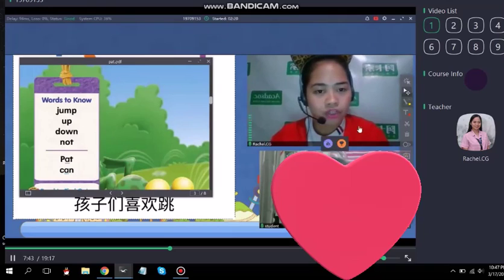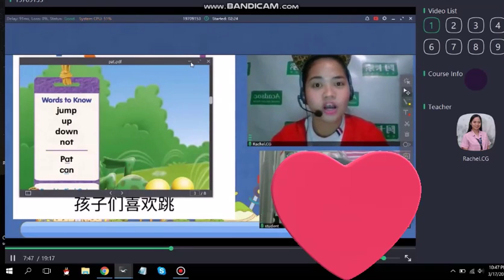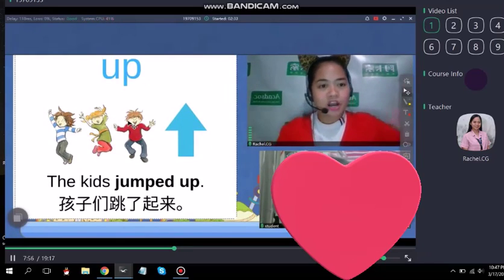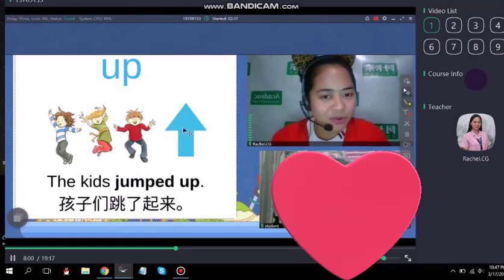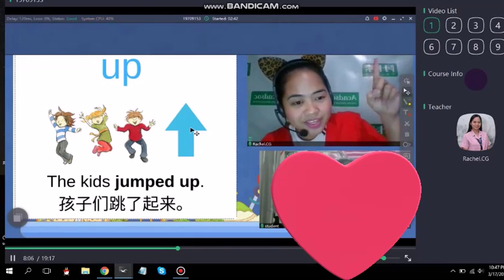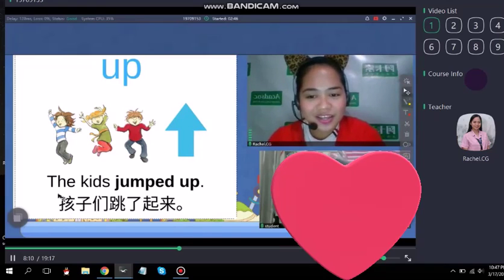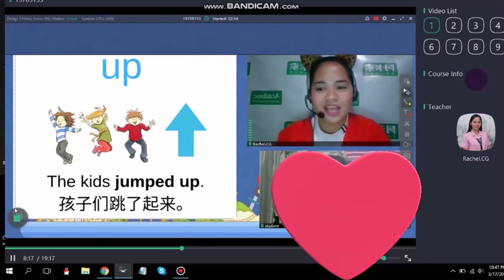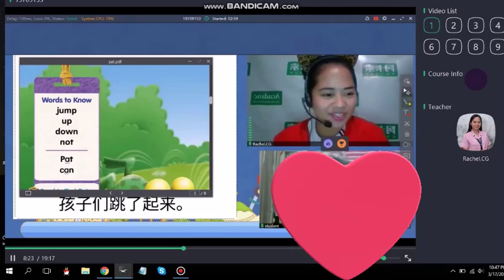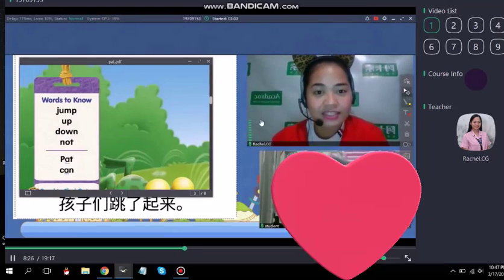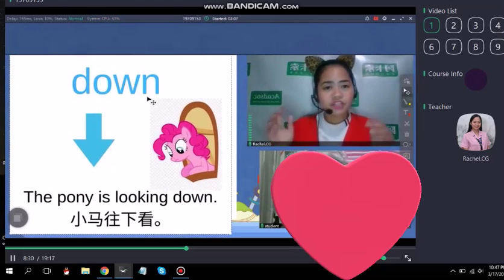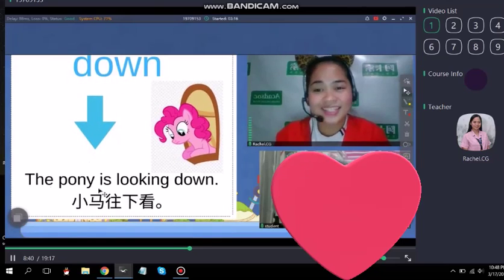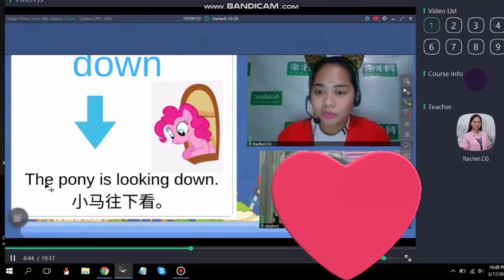Next word, Heather — up. Can you say the word up? Up. I have here an example picture and these kids are jumping upwards. Can you see the arrow here? It's pointing where? It's pointing up. Now can you read the sentence? Very good. Now the third word is down. Can you say that, Heather? Down. Whenever you are looking down, the direction is down. Can you please read the sentence? The pony is looking down. Good job.